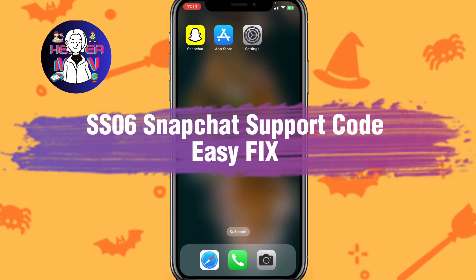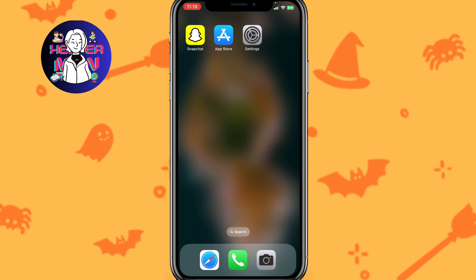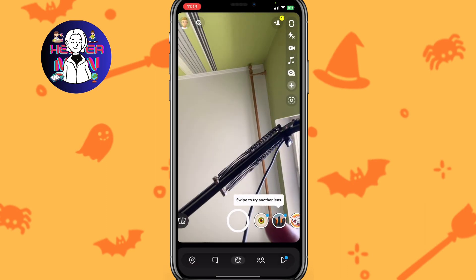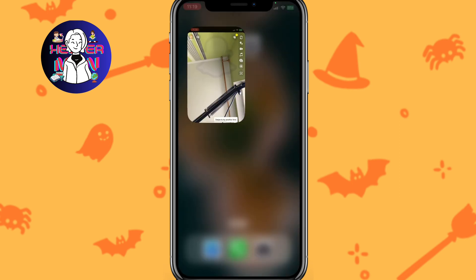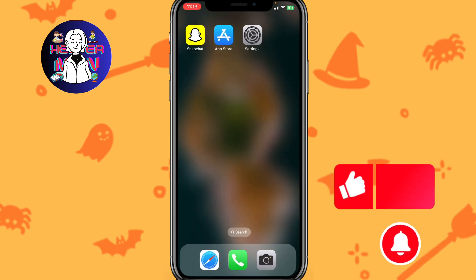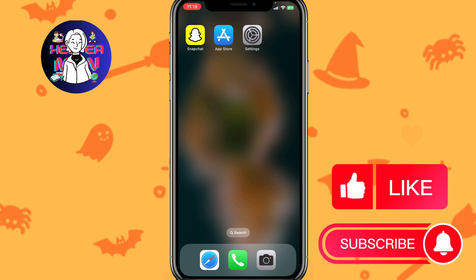Hello guys, hope you all are doing great. The topic of today's video is the SS06 Snapchat support code easy fix. Here we are on our iPhone — you can use Android, it doesn't matter. You can see that this problem was successfully fixed for me. Here is how you can fix it yourself — I have some steps we can follow.